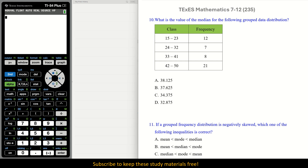Number 10: What is the value of the median for the following grouped data distribution? We find the middle value by looking at total frequency first, then going to the appropriate class. Add up the total frequency — in this case it is 48 — and divide by 2, giving us 24, since we're looking for the median.